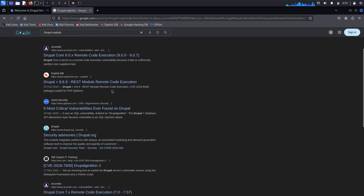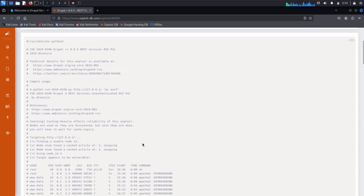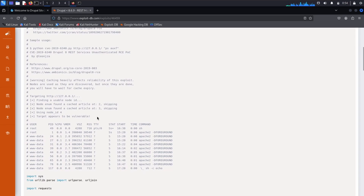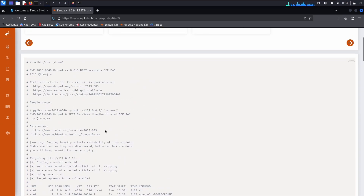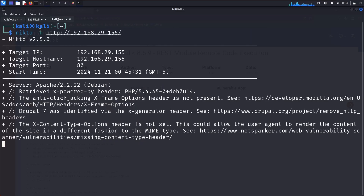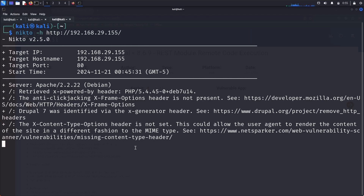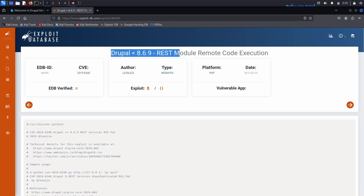Let's search for Drupal exploits. We found that Drupal versions less than 8.6.9 have a remote code execution vulnerability. We currently don't know the exact Drupal version in use. I also started a Nikto scan — Nikto is a vulnerability scanner. I used 'nikto -h' with the host URL or IP address.